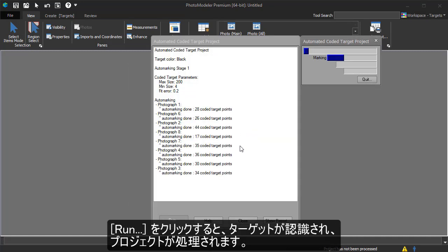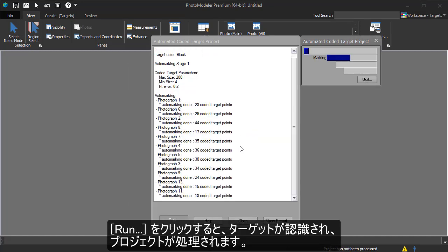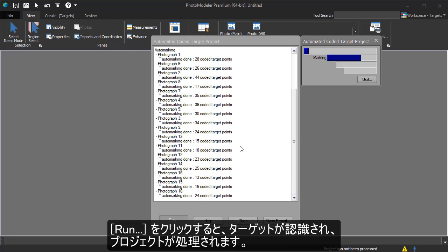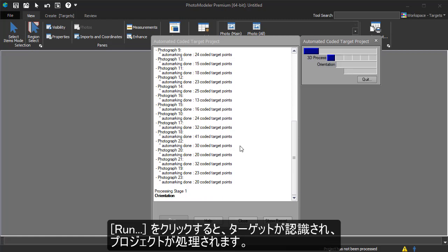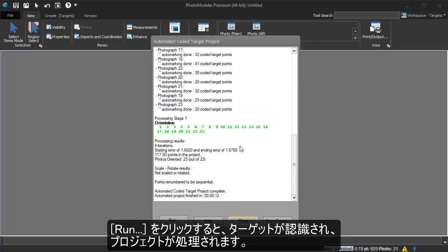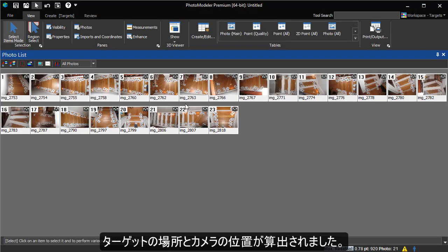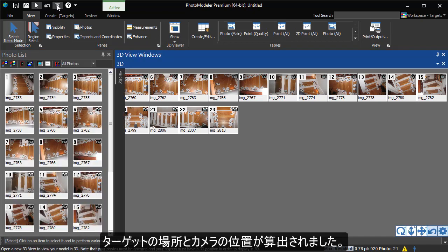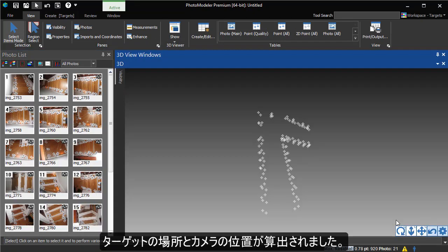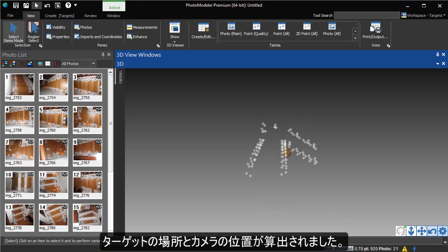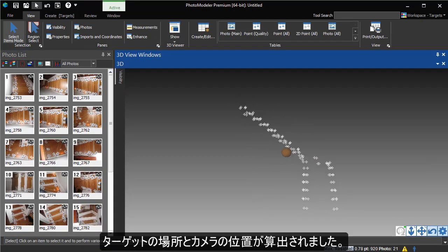After hitting Run, our targets are detected, and the project is processed. Here are the solved target locations and the solved camera positions.